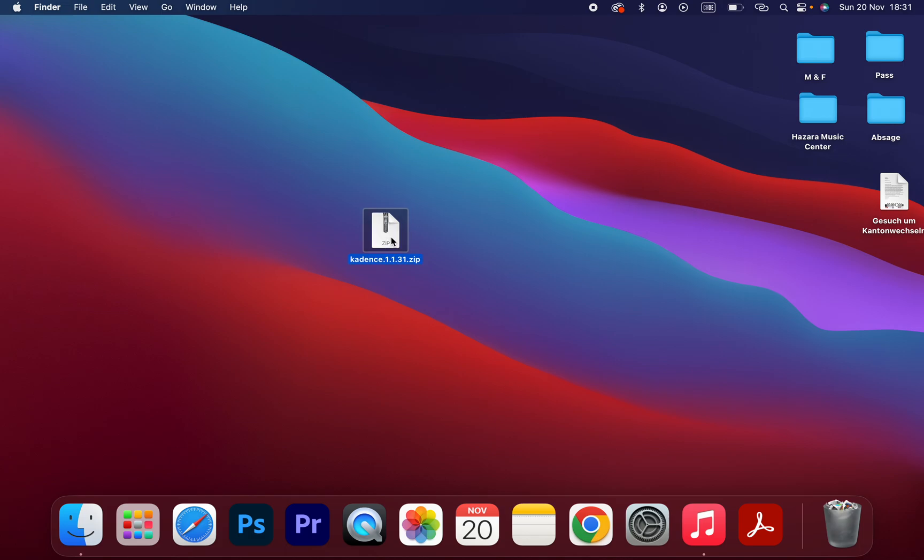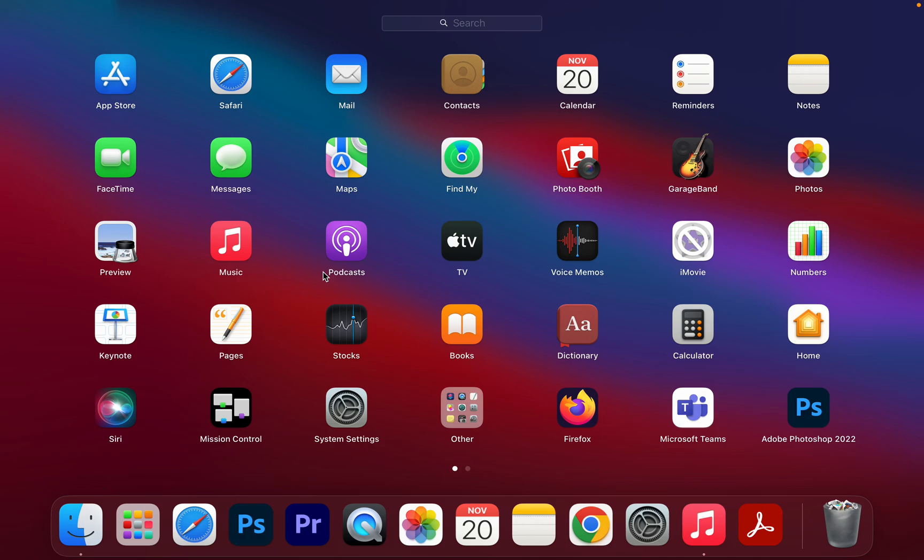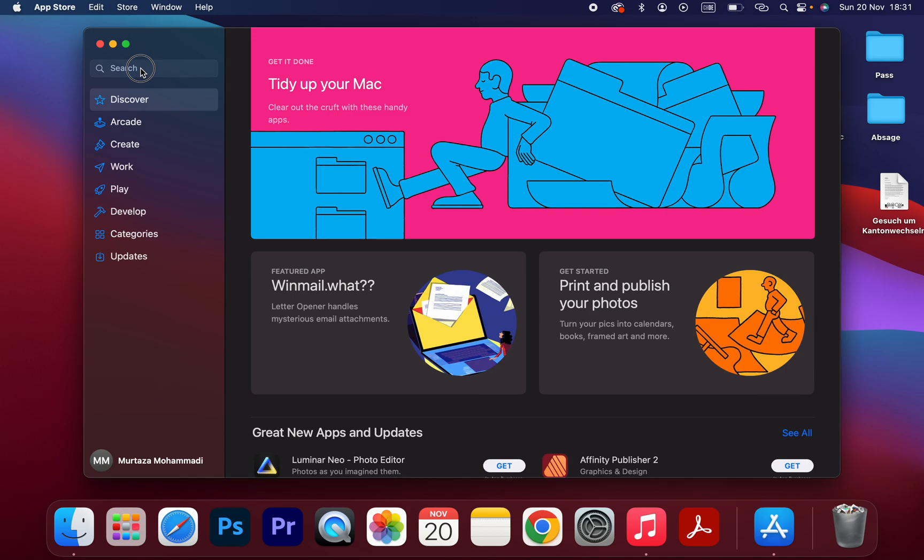Let's get started. So I have a zip file and now I want to show you how to open the zip file on Mac OS. First of all, you should open your App Store.